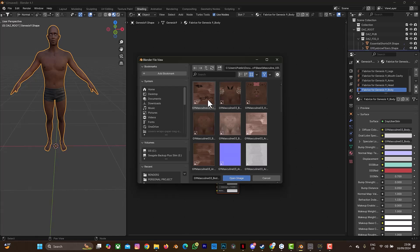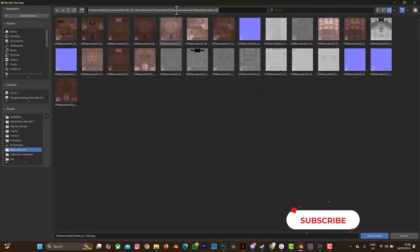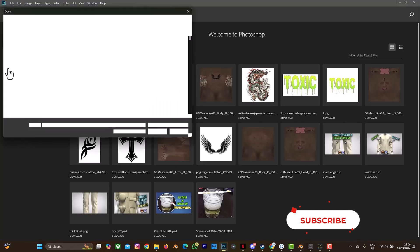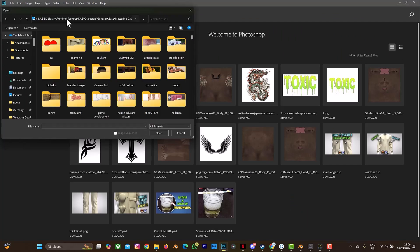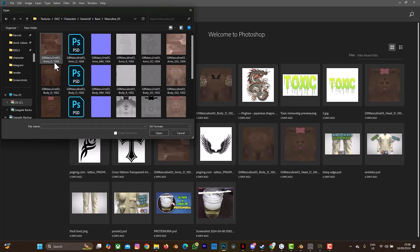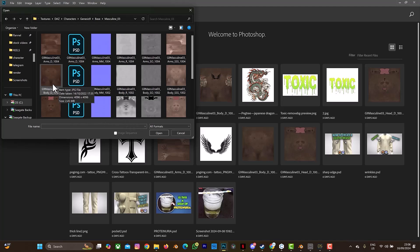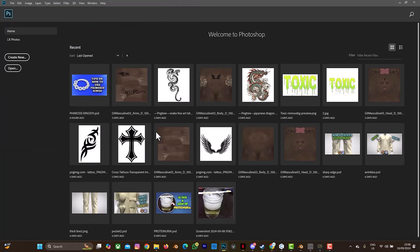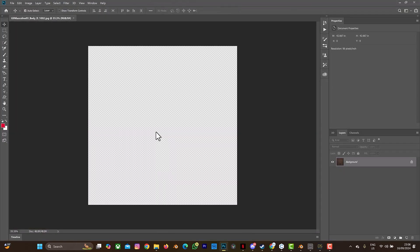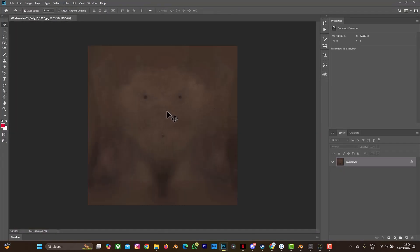So this is 'masculine_o3_body_d'. When you have that name, you have to locate this file. What you do is copy this — copy everything with Ctrl+C — then go to your Photoshop and select Open. Paste it in and press Enter. You can see it here. We're looking for the body, and this is the body — so this is what I'm going to open. I open this and here it is.